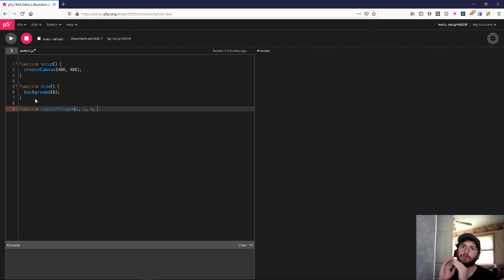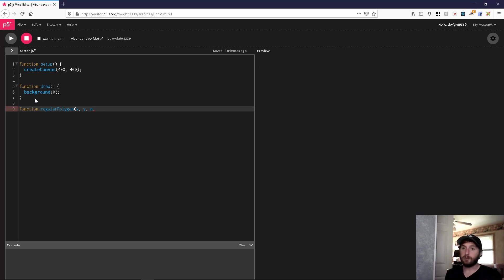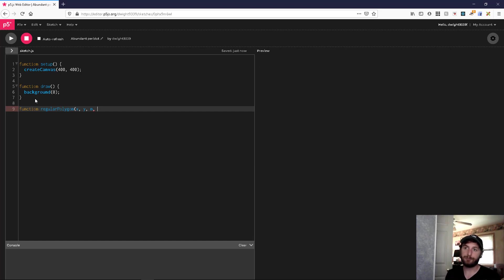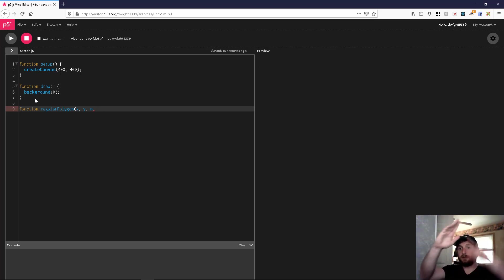A shape is just a number of points with lines connecting the points. So we need n points and we need them to be evenly spaced to make our regular polygon. So what we're going to need to do, or at least the best method I can think of, is to go along a circle and find evenly spaced points.